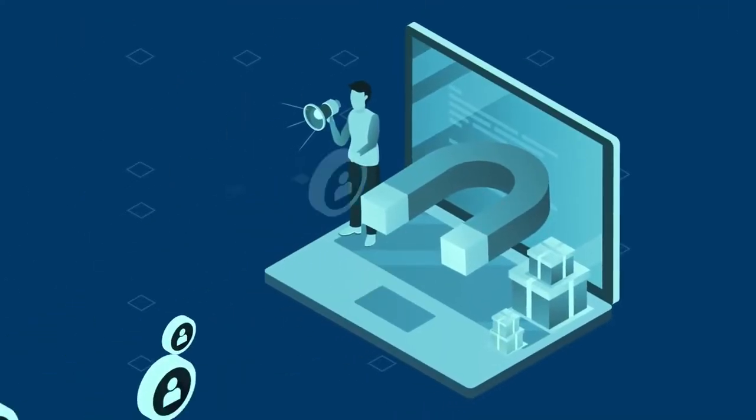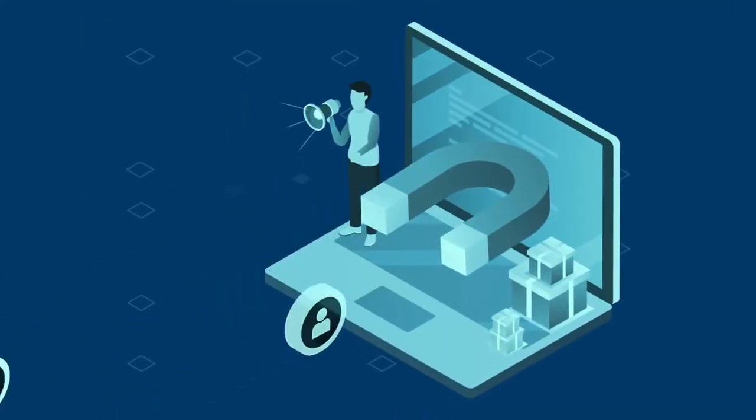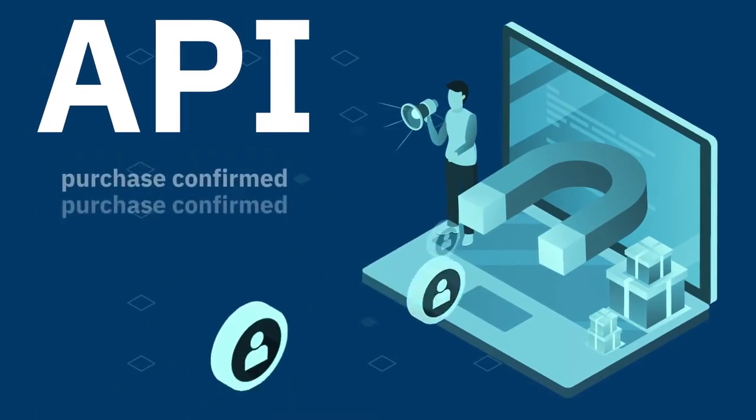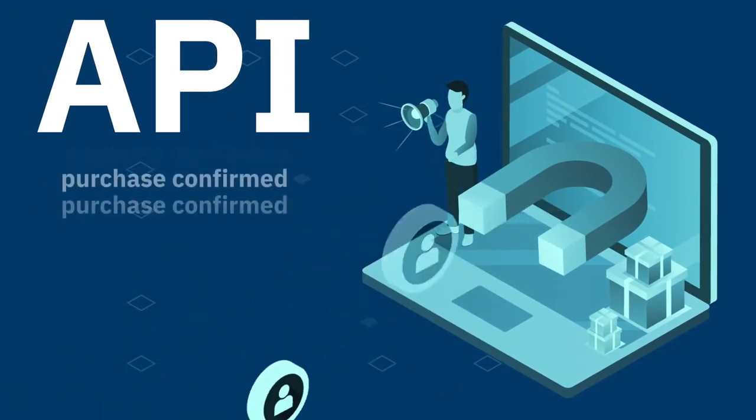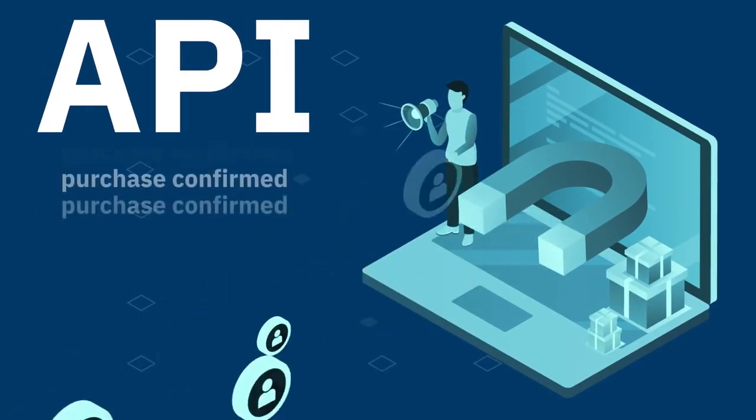The ads attract customers, and we receive information about every purchase from the cashback program operator through an API.